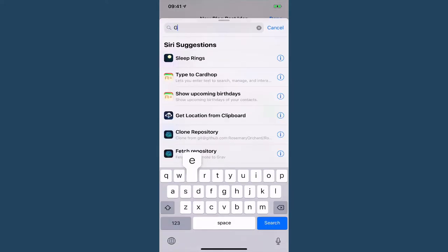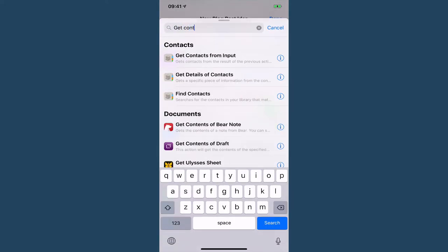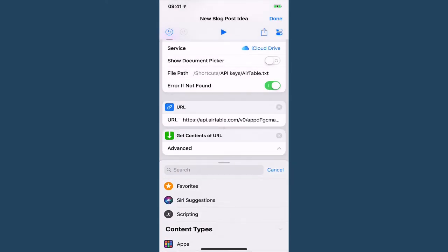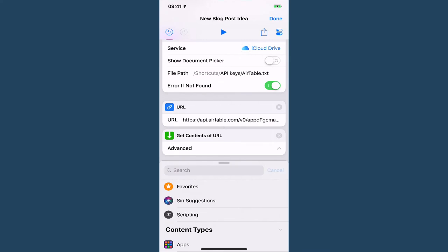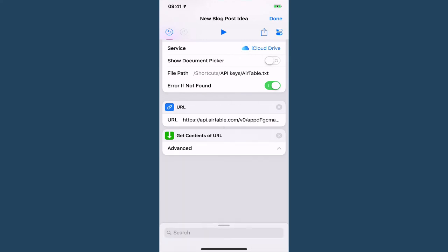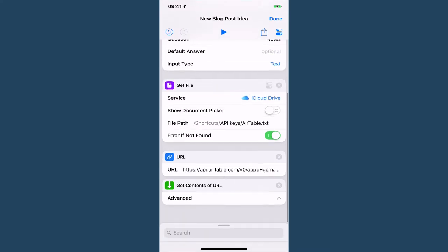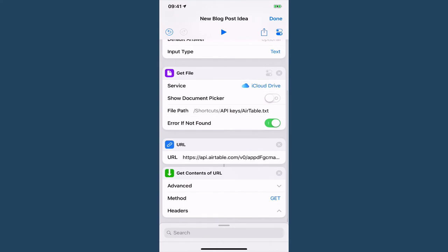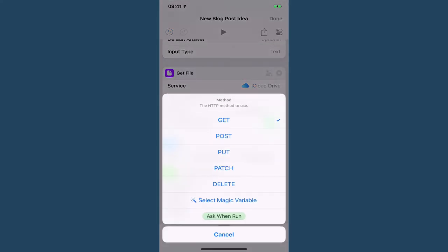Now we need to get the contents of the URL and this is where things really start happening. So we want to make this advanced and because we're creating we're going to do a post.